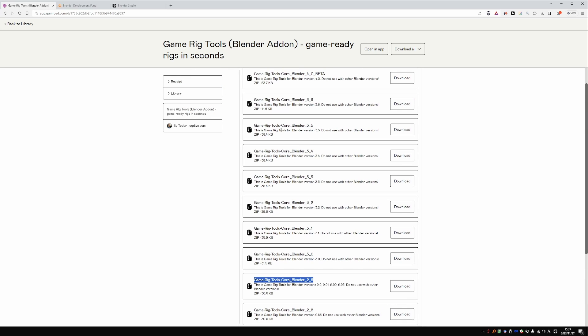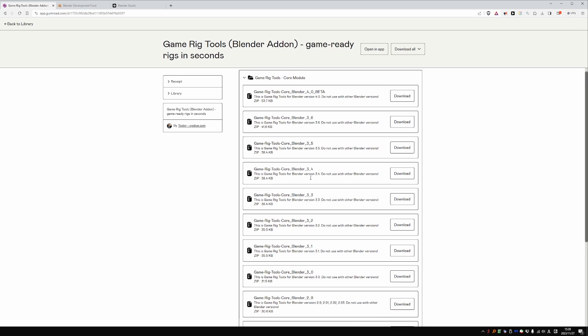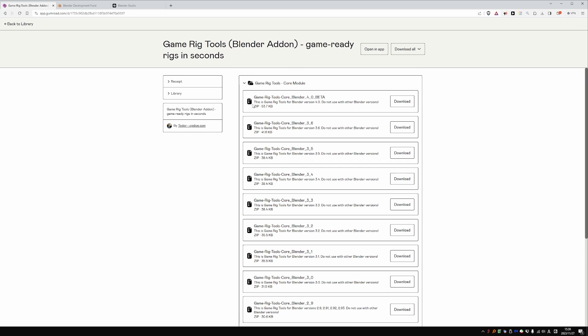If you're using 3.5, you should get this file. And for Blender 4, obviously this one. About 95% of all bug reports that we receive are actually not bugs, but simply a version mismatch. Hopefully this makes it perfectly clear which GRT version goes with which Blender version.